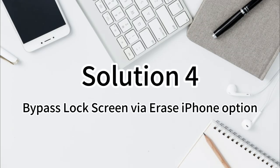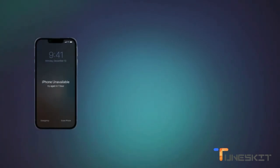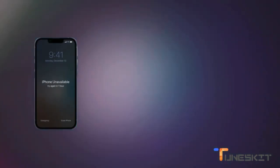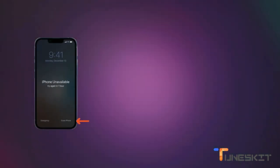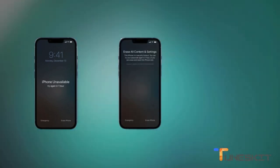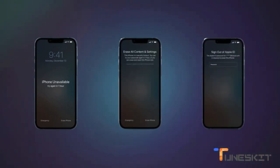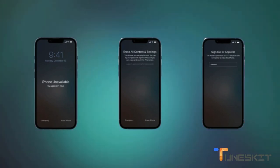Solution 4: Bypass lock screen via the Erase iPhone option. In the iPhone disabled screen, click the Erase iPhone option and enter your Apple ID passcode to erase your iPhone and fix the iPhone unavailable screen.